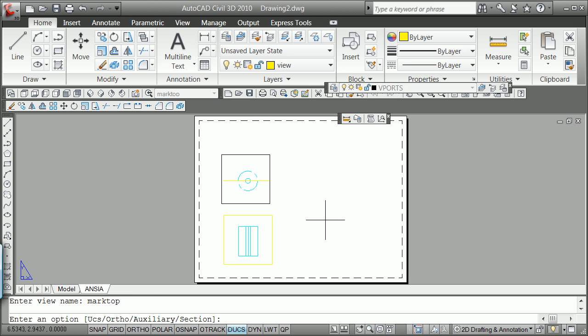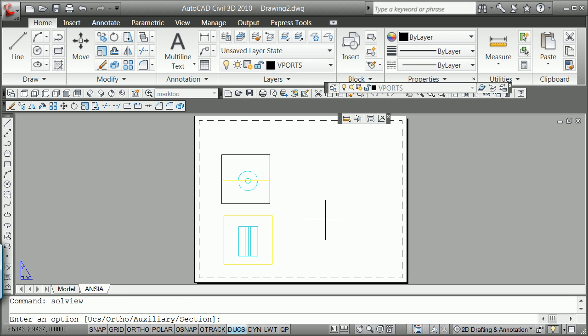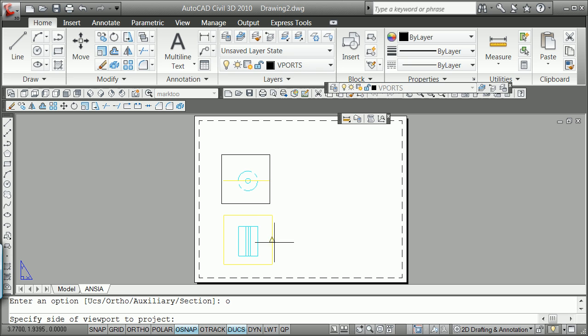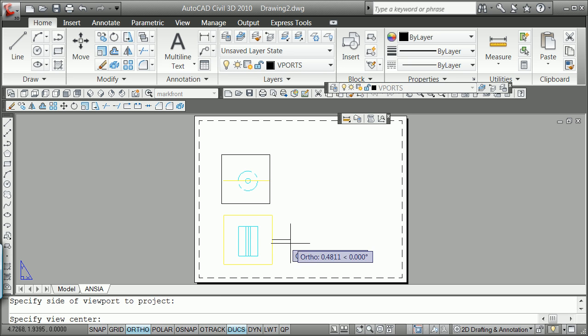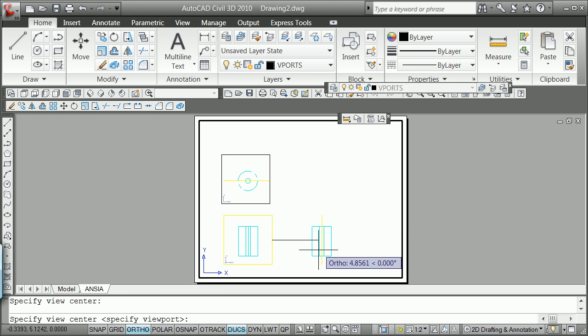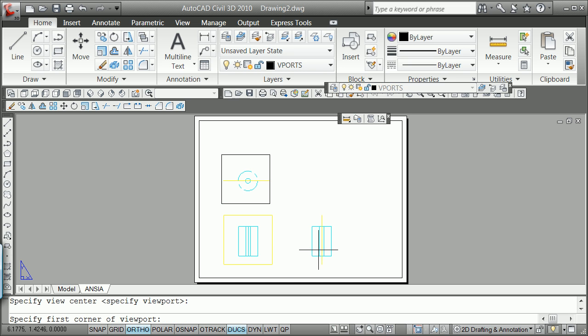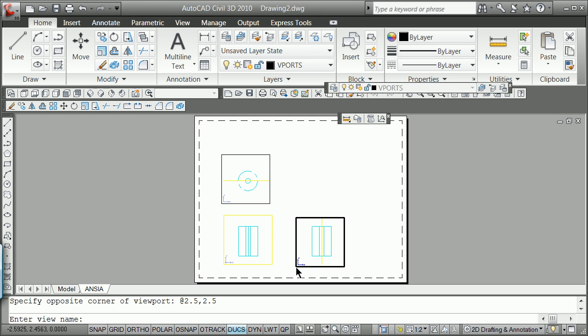We're going to try this again. Sol view, O for ortho. Side of the viewport to project that, go out to here. It really wants to go out there. We don't do it. We click. I'm going to click here, at 2.5, 2.5. And we're going to call that mark side. So you've done sol view.